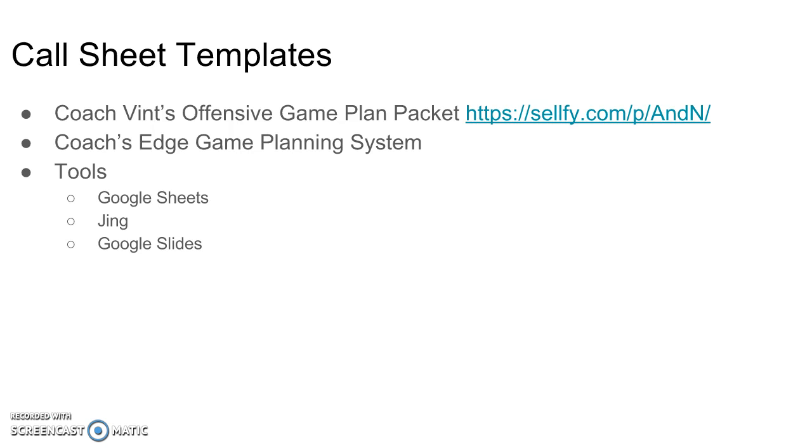There are a couple really good resources out there that could be a solution for you. Coach Vint has an offensive game plan packet that you can Google and find, and it's about 15 bucks, which I think is totally reasonable for what you're going to get out of that.